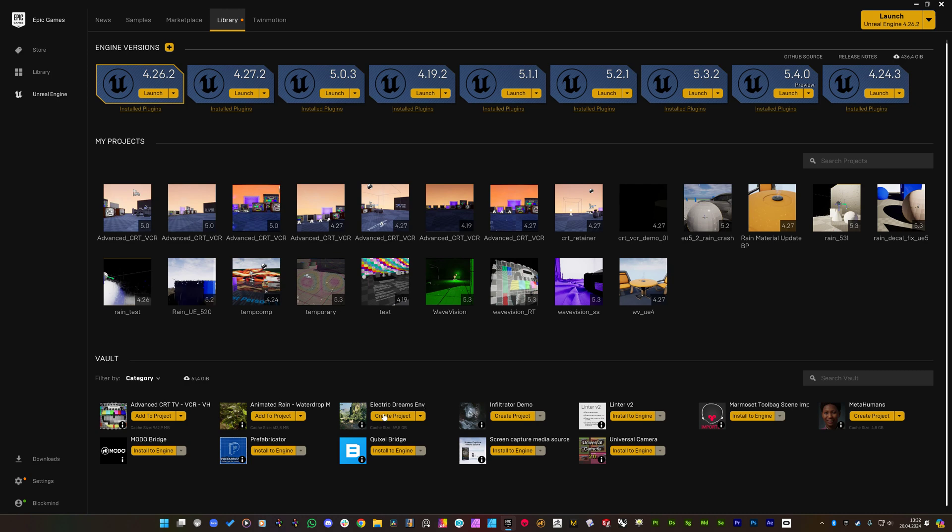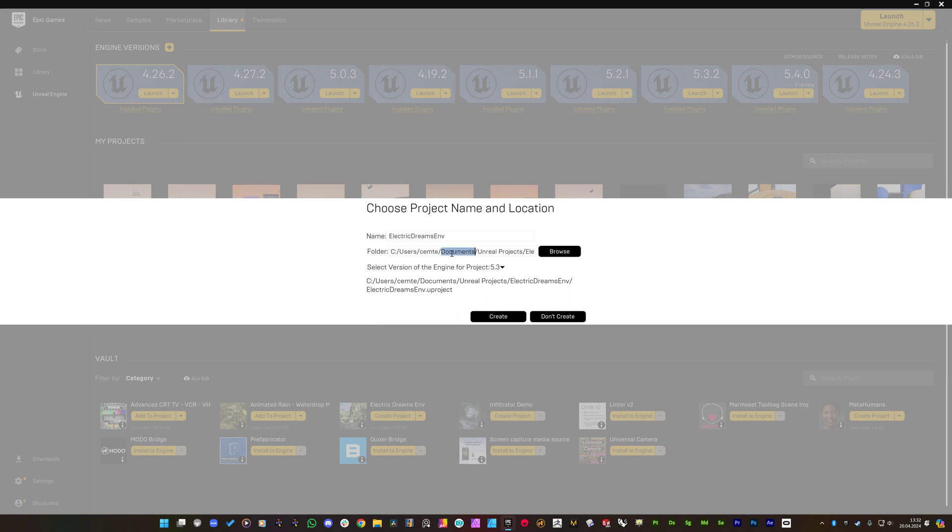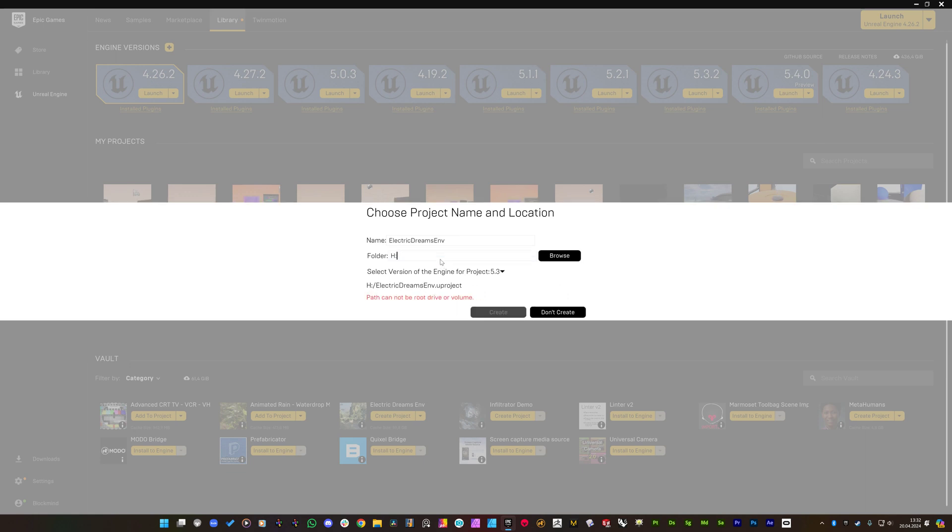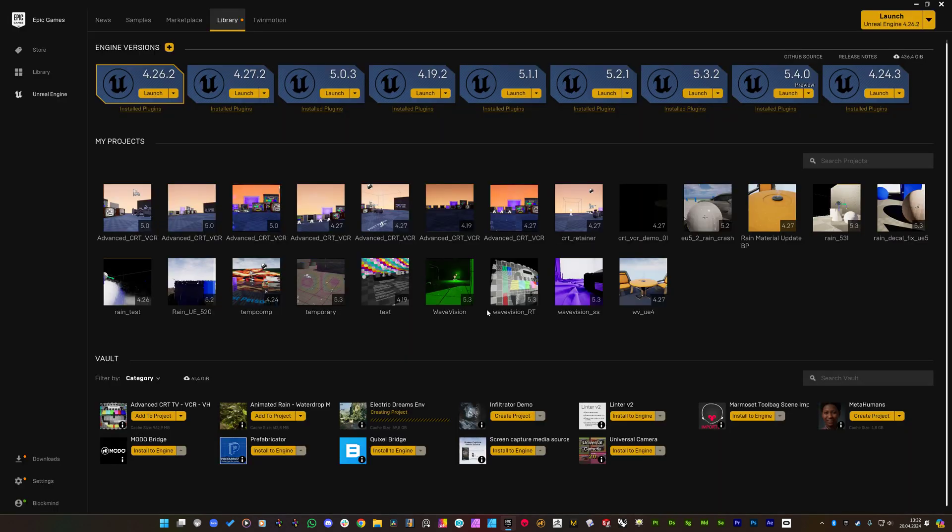So let's create a project first. I will define a folder CRT workaround like this. This will take a while, so let's wait for it.